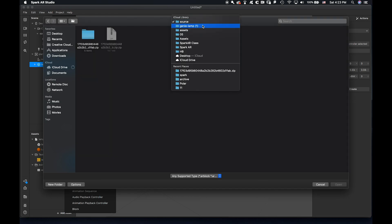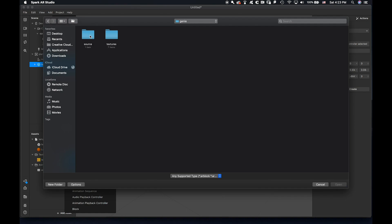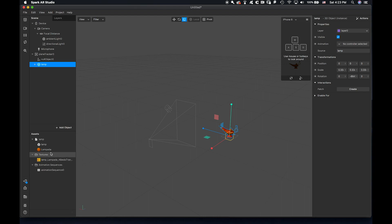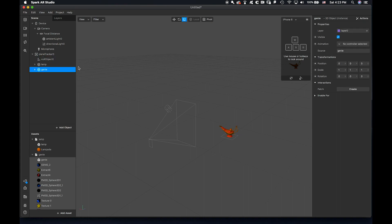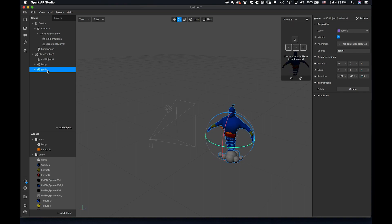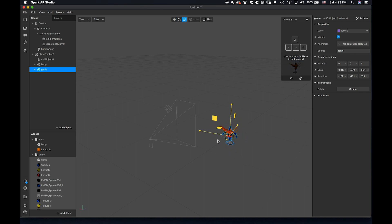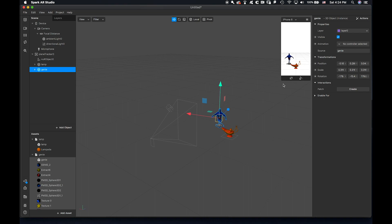Now let's add the genie asset. Let's put it under the null object. This is the genie — this is something that we want.